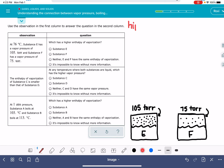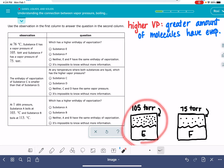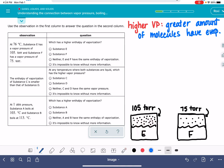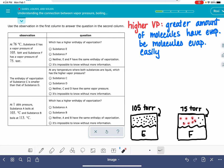A higher vapor pressure simply means a greater amount of molecules have evaporated. The reason E has more evaporated molecules is because it's easier for them to get up into the gas phase — these molecules evaporate easily. Substance F's molecules are having a much harder time evaporating, and the evidence of that is the lower vapor pressure.